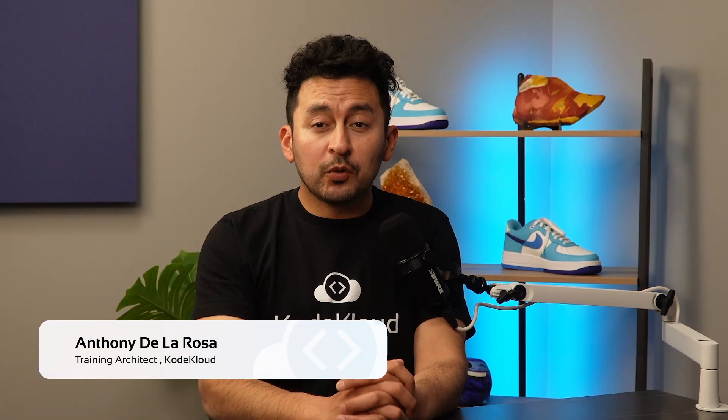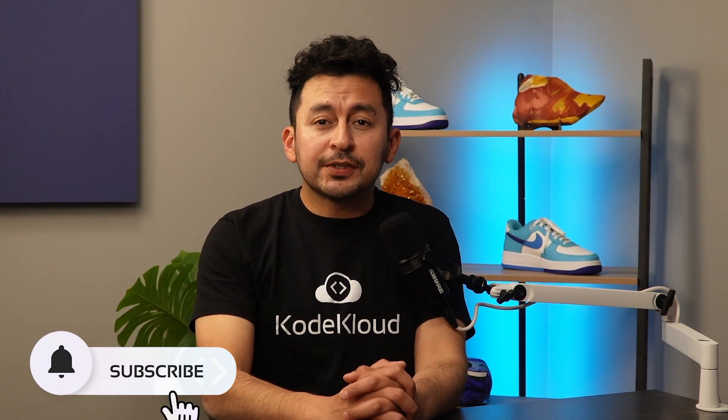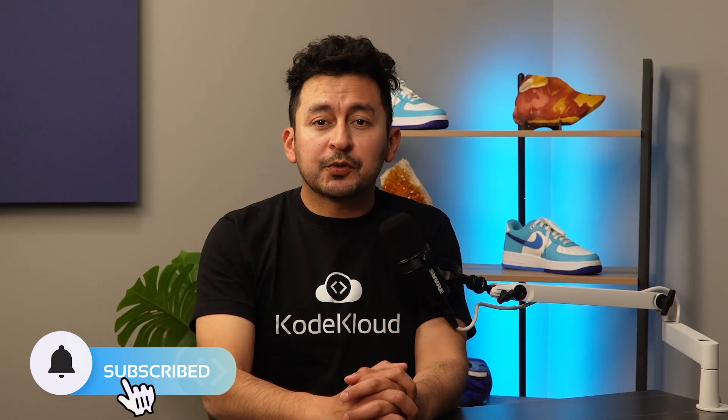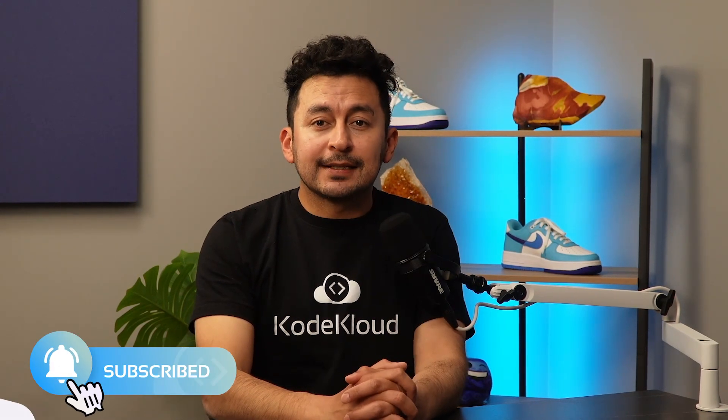Hey, I'm Anthony from CodeCloud. In this video, I'll guide you through the step-by-step process of installing Istio on Kubernetes using Helm. Let's see how easy it is to get this powerful tool set up. And don't forget, if you enjoyed this tutorial, subscribe and like at the end.